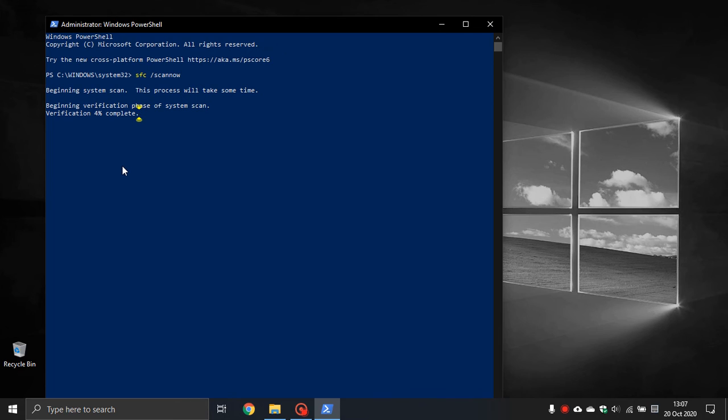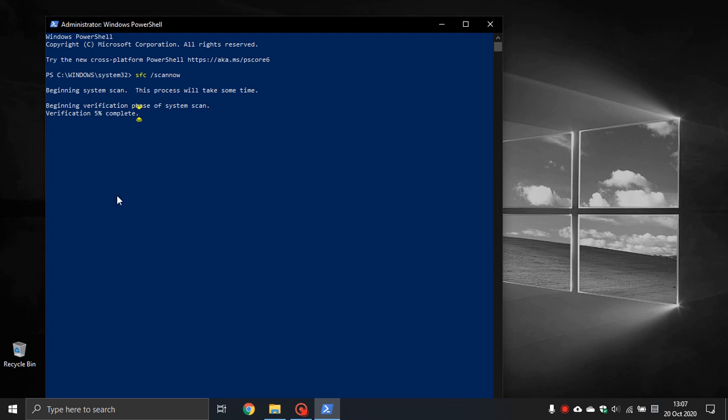If it finds any errors it will say at the end it has found errors and repaired them. If it does not find any errors, a message will come up saying Windows did not find any integrity violations, which means everything is okay and it did not find any errors.